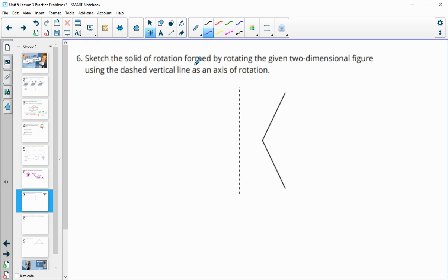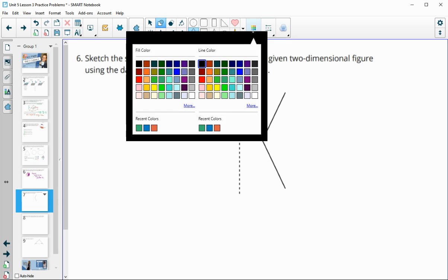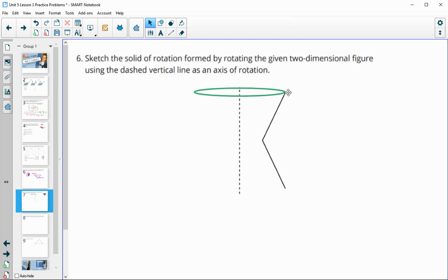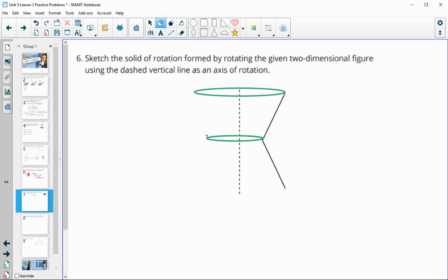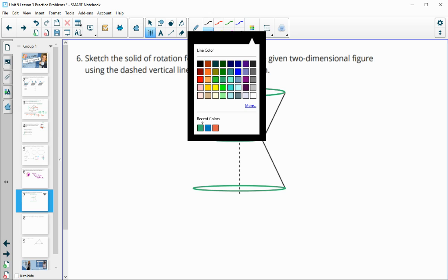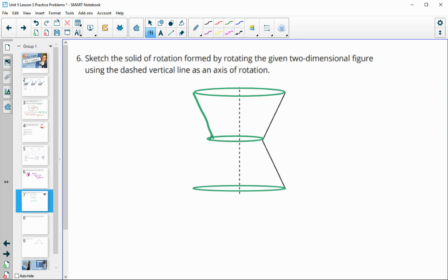Number six: sketch the solid of rotation formed by the given two-dimensional shape. Solids of rotation are circular because you're rotating the shape. I like to think about the circle drawn and remember that this length will be the same distance from one point to the next. Drawing those rotations on helps you get an idea of what the shape looks like — connect the points to get your solid of rotation.